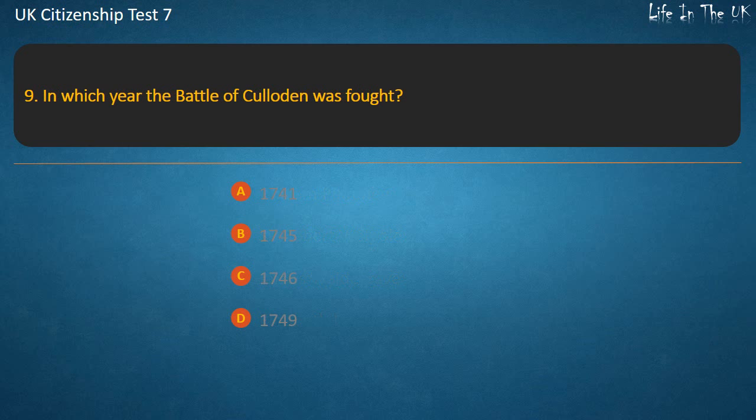Question 9: In which year was the Battle of Culloden fought? Options: 1741, 1745, 1746, 1749. Answer: 1746.